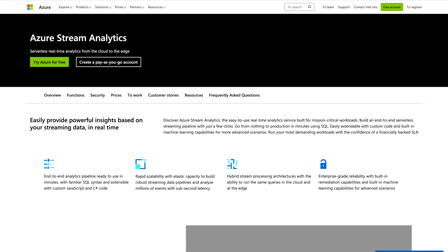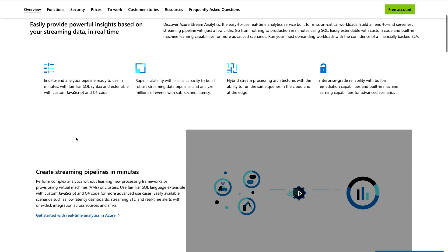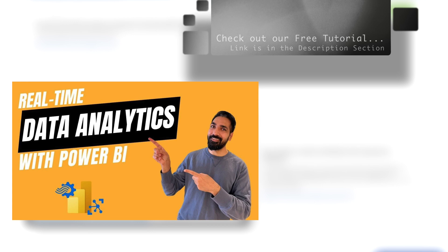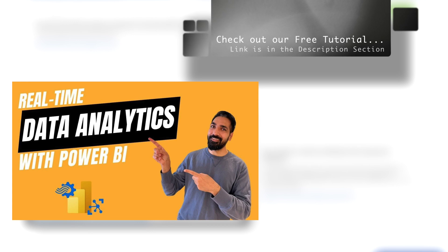Next is Azure Stream Analytics, which provides serverless real-time analytics from the cloud to the edge. If you need to perform real-time solutions or ingest data in real time into your Microsoft Power BI dashboard, you can utilize this service. It helps you create real-time analytics dashboards and comes with many features — you can create streaming pipelines in minutes and run mission-critical workflows with sub-second latencies.